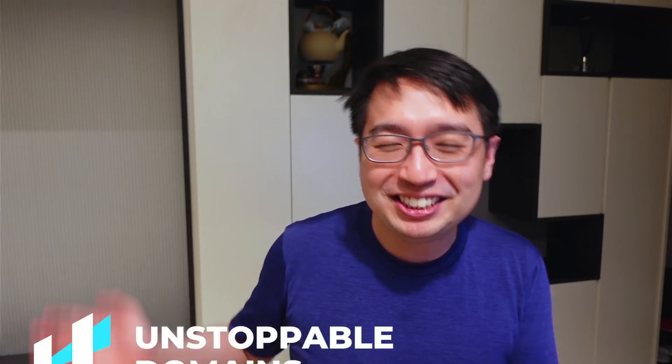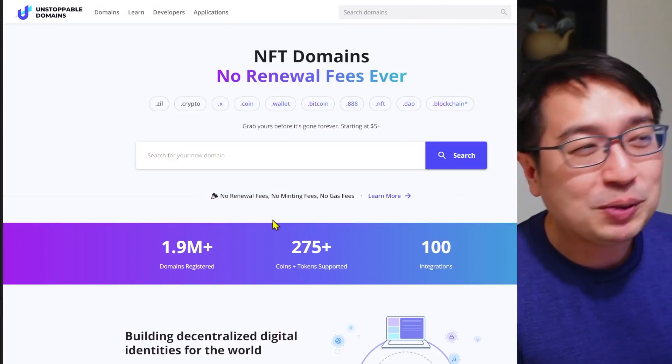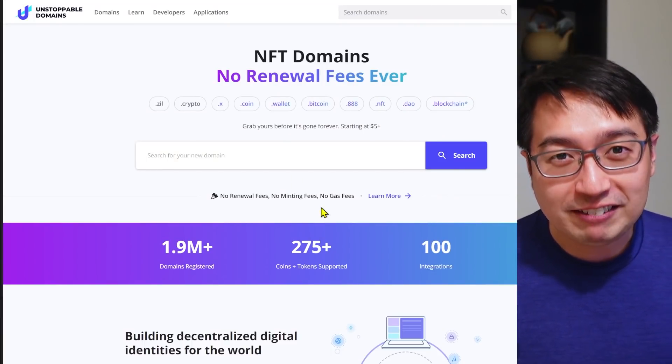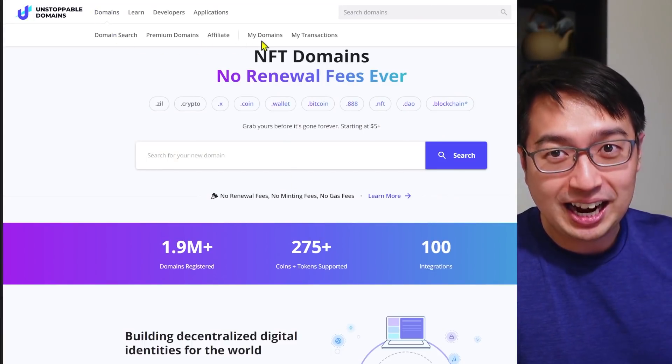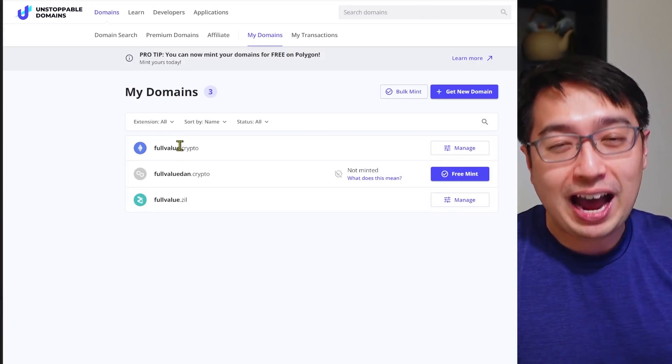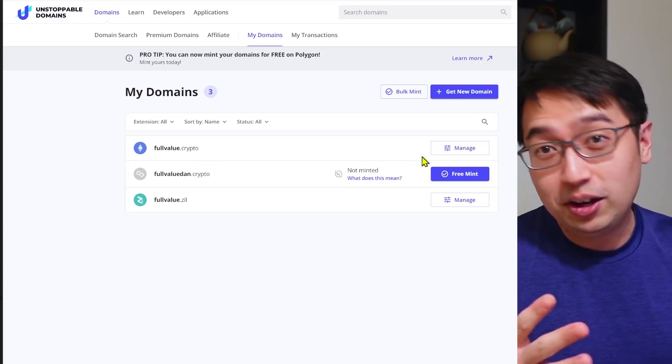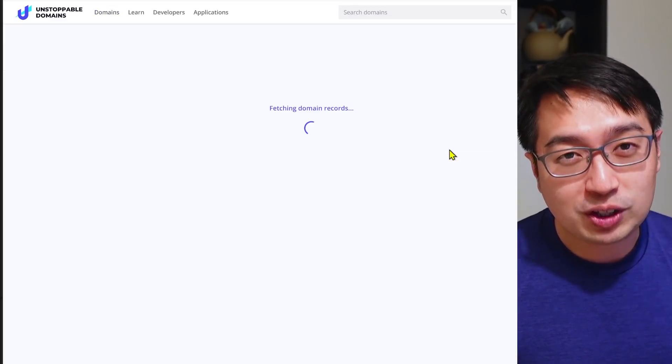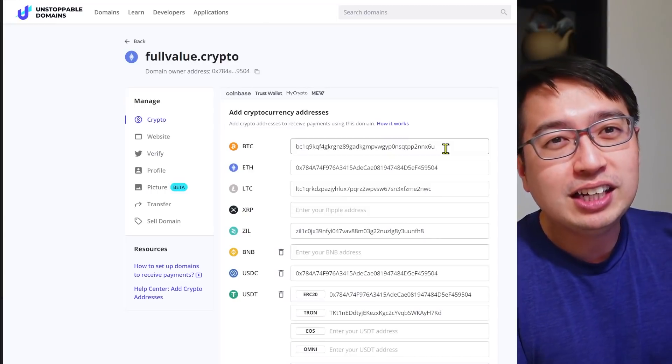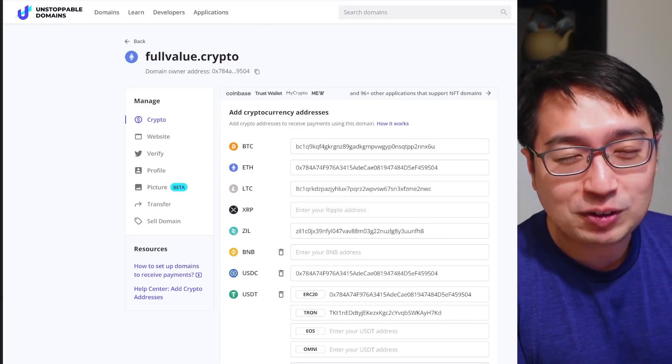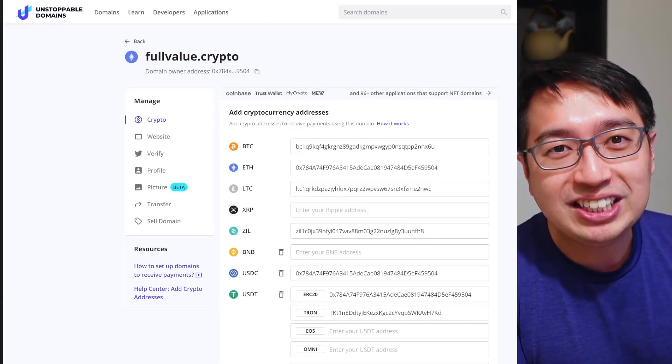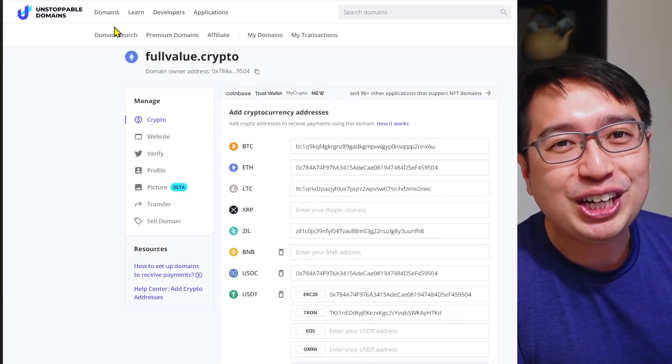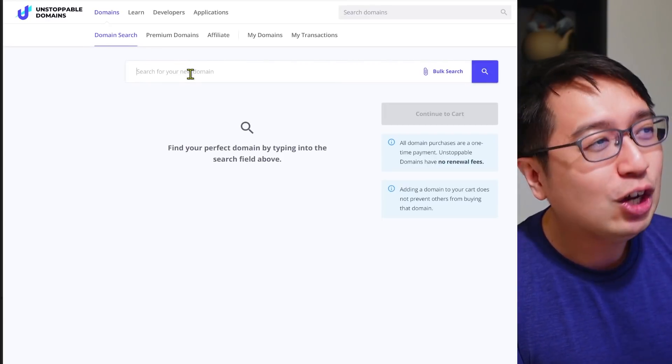And while we're talking about ads, this video was sponsored by Unstoppable Domains. Unstoppable Domains allows you to own an NFT domain. And this is one time, you pay for it once, and then you have it forever. This also falls into the Web 3 space, because if you have a domain, you have a website, you have to pay rent on it every year. You have to maintain that.